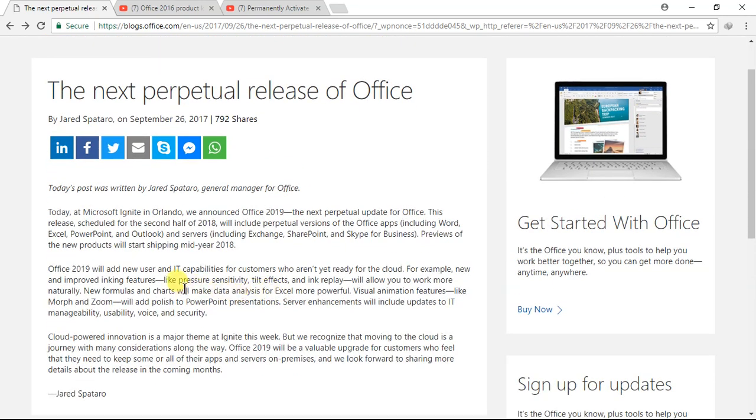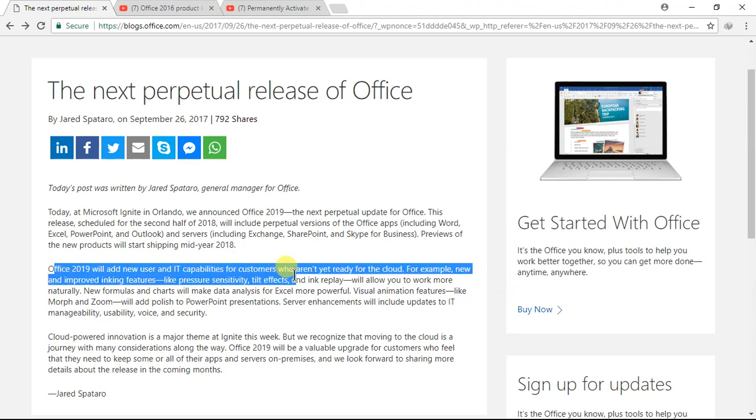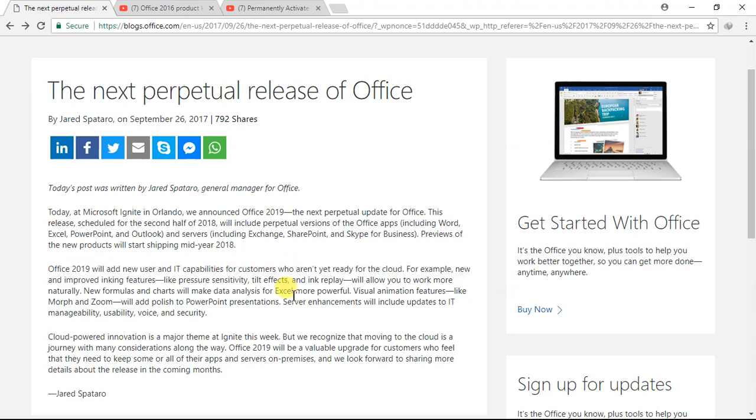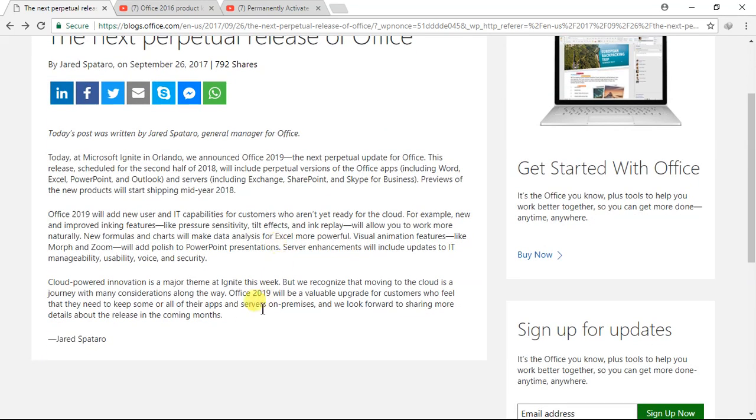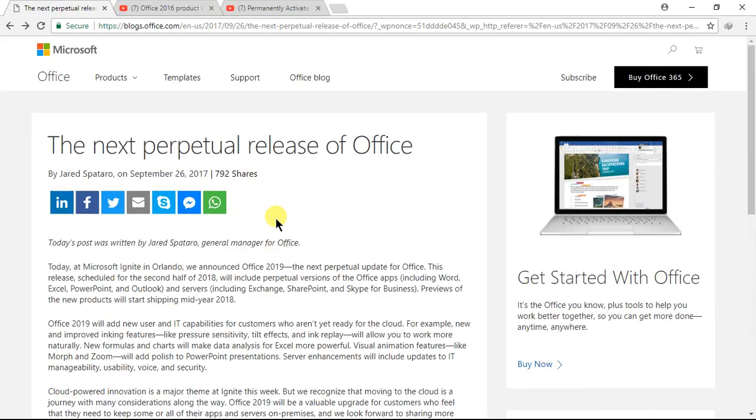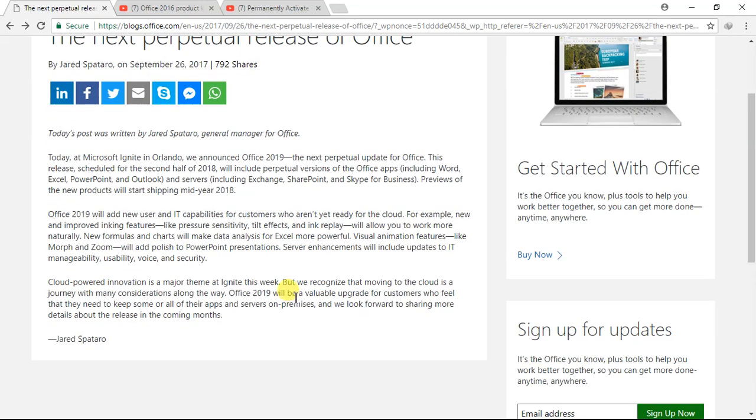It has new features added, and I hope Microsoft clears the bugs which were in Office 2016. It's going to come in mid-2018, which is next year.